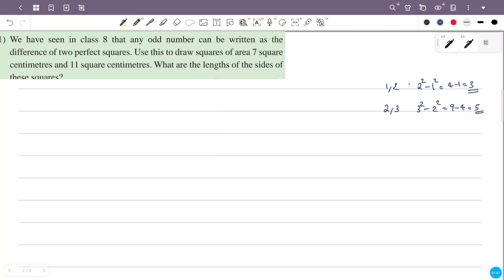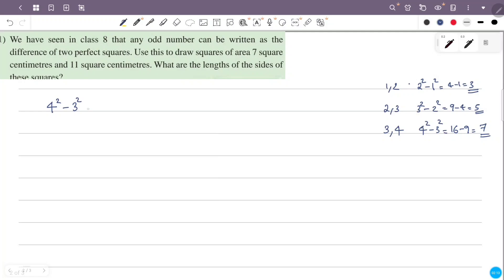1, 2, 3 — the difference between the two numbers is equal to 3. That is 16 minus 9 is equal to 7. So the difference between these two squares is 7.